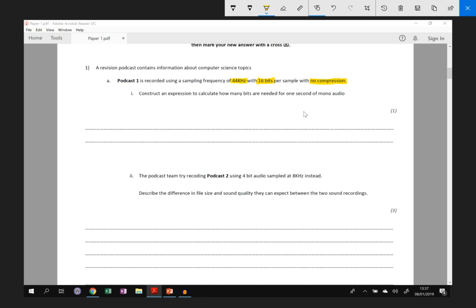We need to construct an expression. Now that's important because we're not actually calculating the value. We're just writing down a mathematical expression. You'll see what that looks like in a moment. To calculate how many bits are needed for one second of mono audio. Mono means we've only got one track, rather than stereo where you'd have two tracks, one for the left ear and one for the right ear.